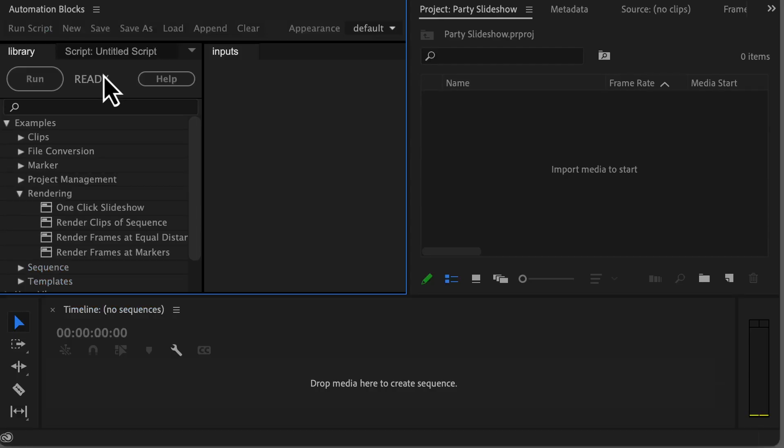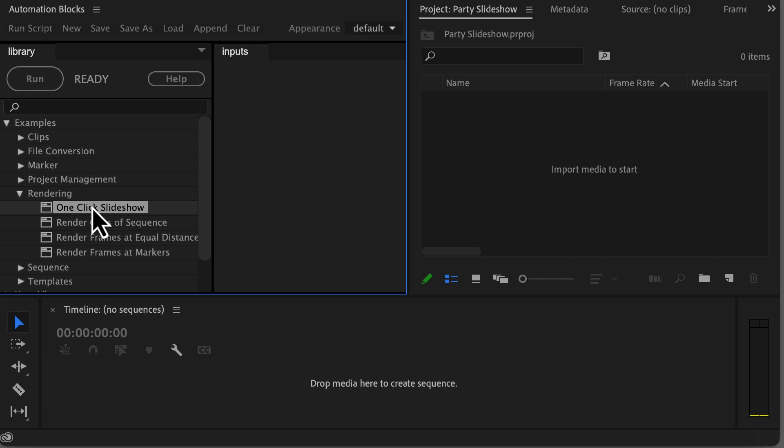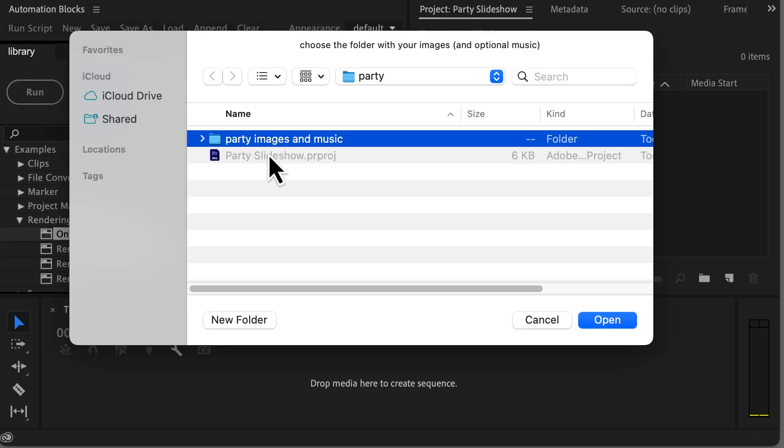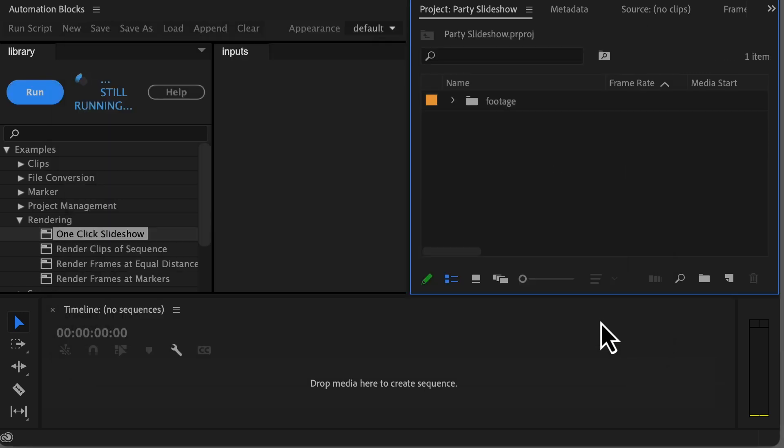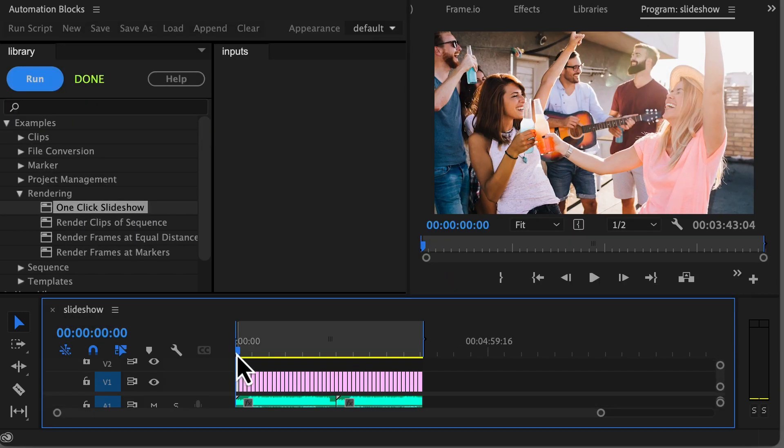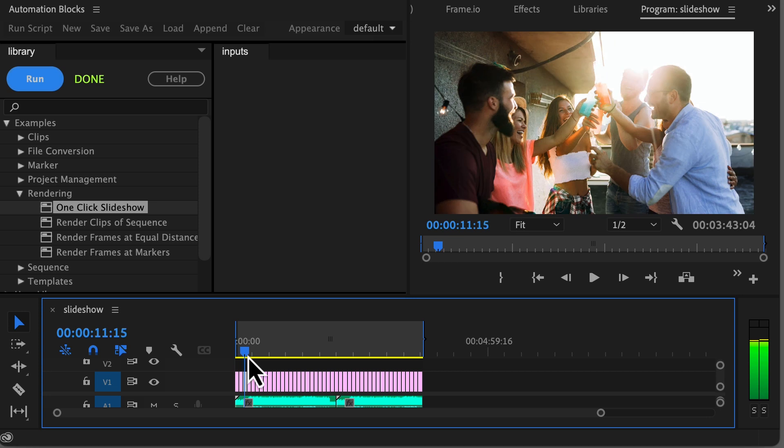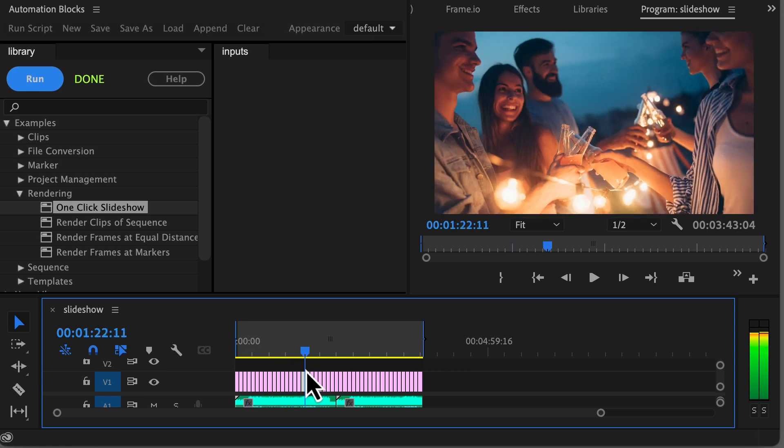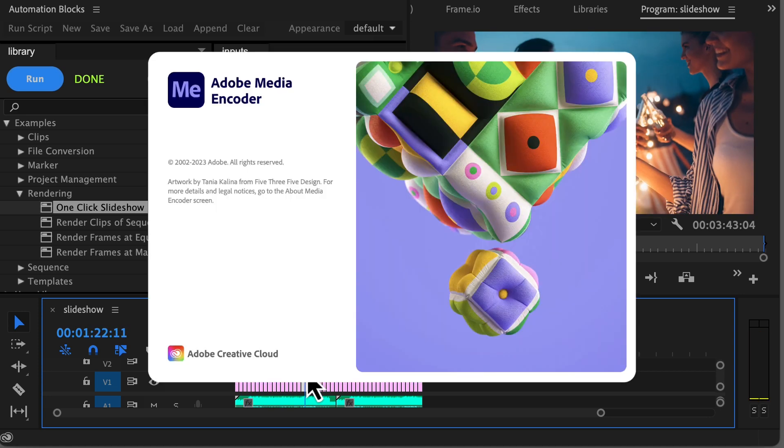But there's even more. For those seeking the ultimate automation, our one-click slideshow tool is your go-to solution. Just provide a folder with your images and watch as it automatically generates a sequence, imports the images, scales and animates them, incorporates background music and, if desired, cues the final result for rendering.